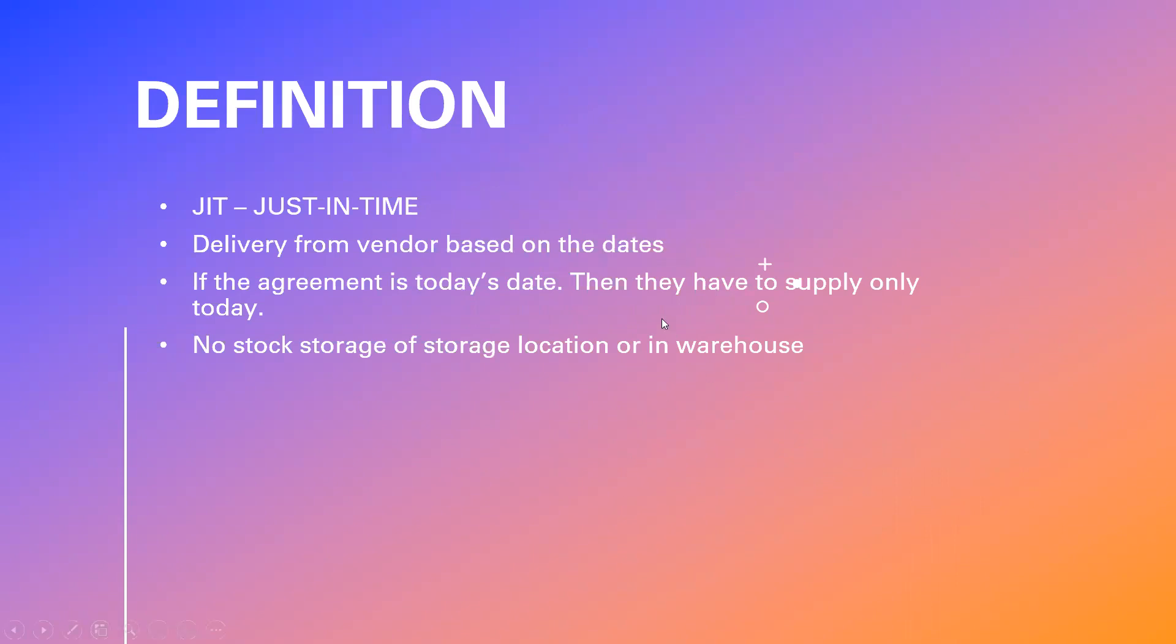Delivery from the vendor based on the dates. If the company is agreeing with today's date, vendor is agreeing with today's date, he has to send it only today. That is called scheduling agreement. They should not send it the day before. If they are sending it day before, the truck has to wait outside.